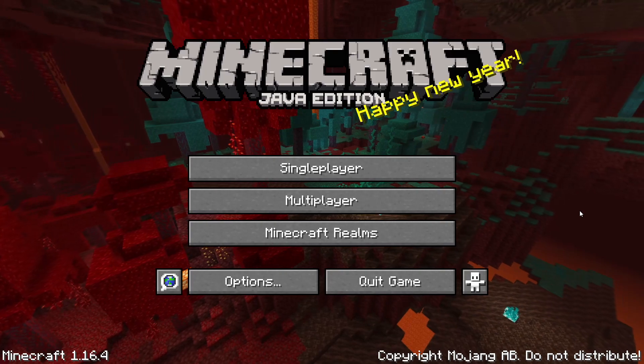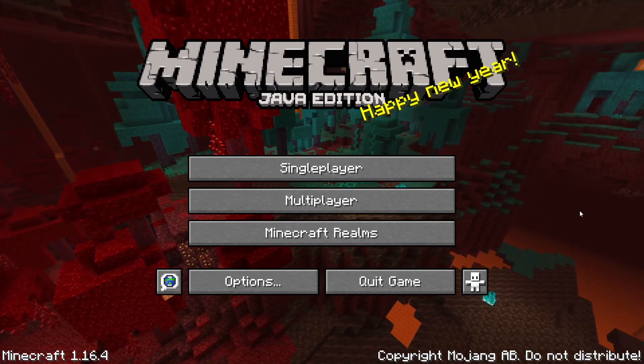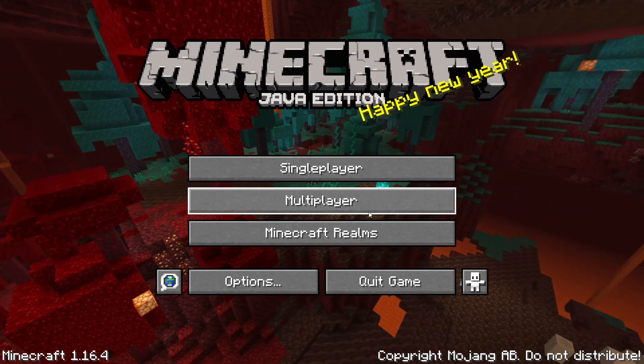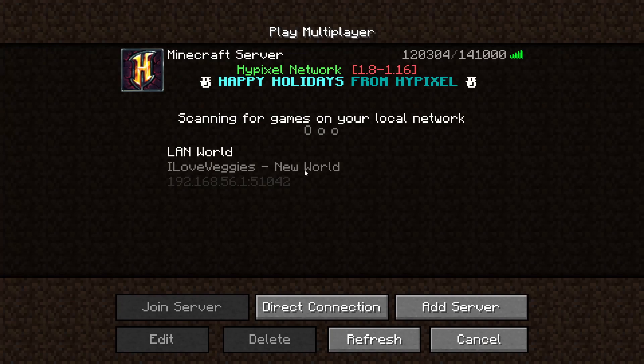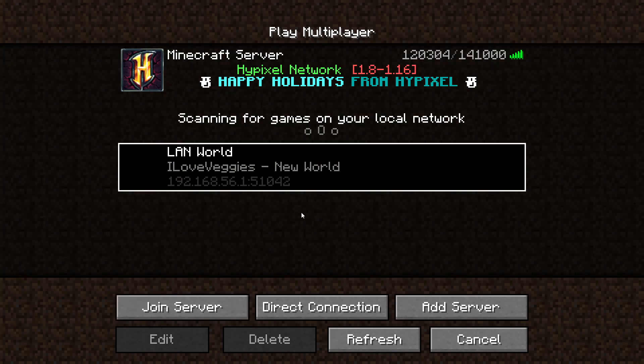Now what you want to do is go onto your friend's computer and launch Minecraft from their account. Then go into multiplayer and there's a possibility that you'll be able to see here it says LAN world your username and you can just click that and say join server. But oftentimes this doesn't show up.